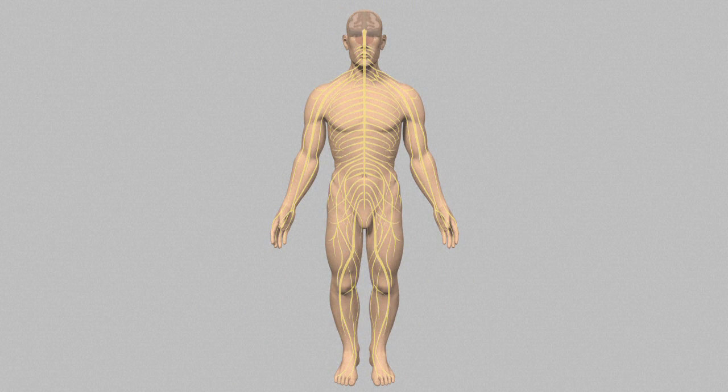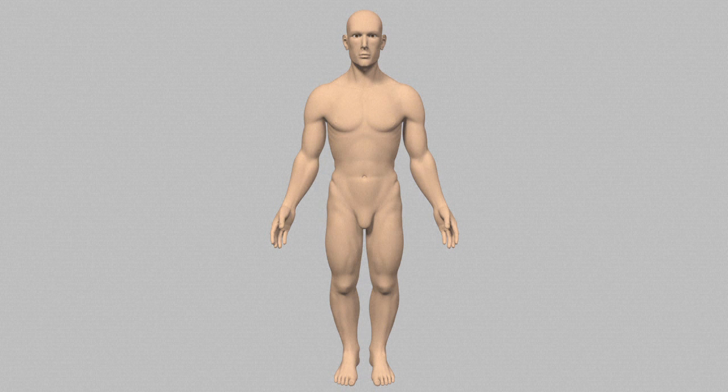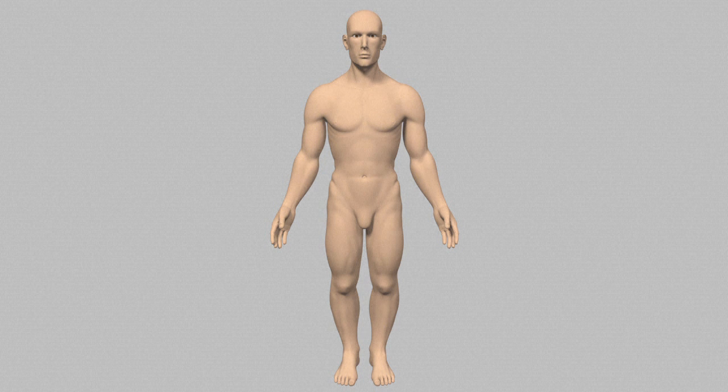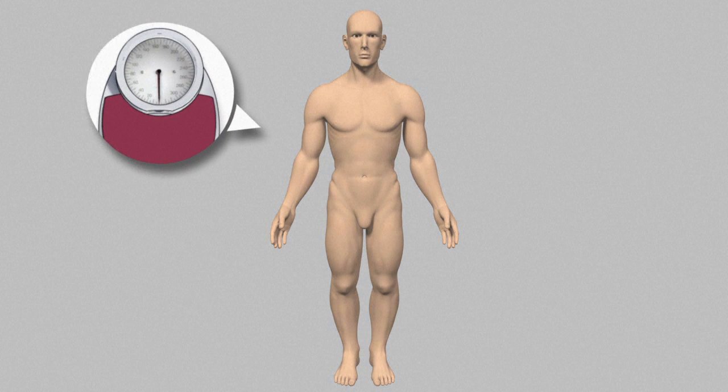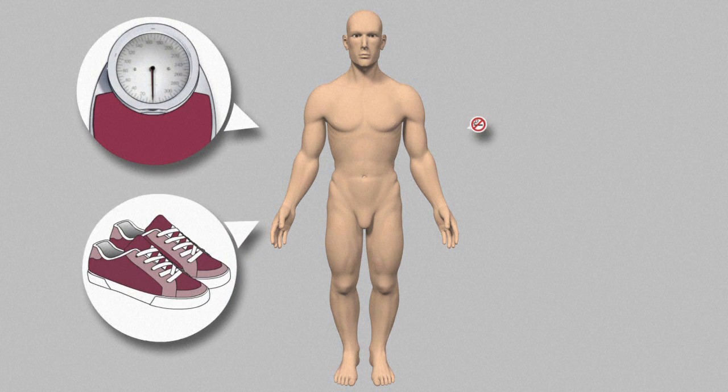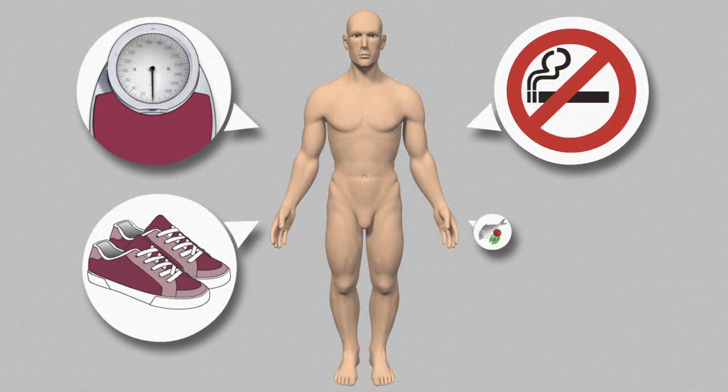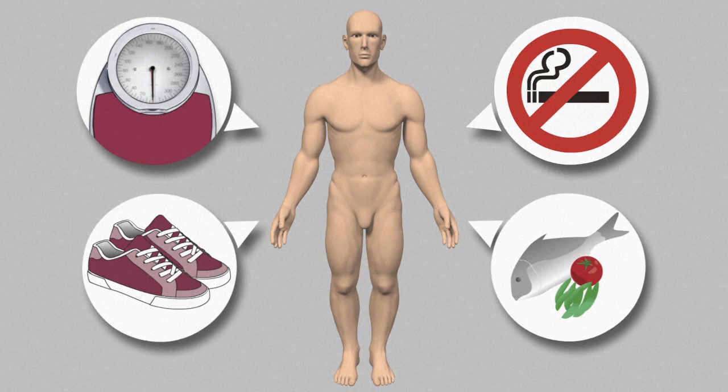Unlike type 1 diabetes, it is possible to prevent by adopting a healthier lifestyle, watching one's weight, exercising, giving up smoking and eating healthily, in particular reducing the intake of sugar and saturated fats.